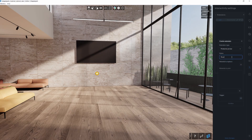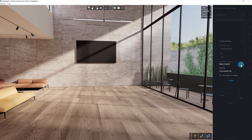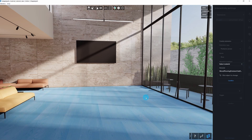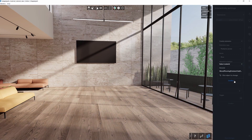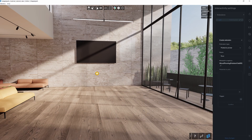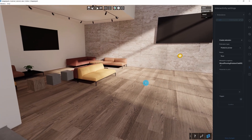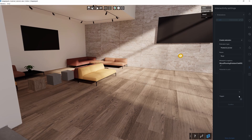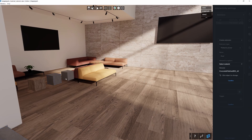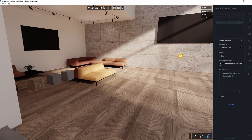First, click the plus button to choose the material that will be replaced by the extension. Simply click on the material in the viewer to select it. Next, click another plus button to choose the materials that will be available to pick from in the extension.